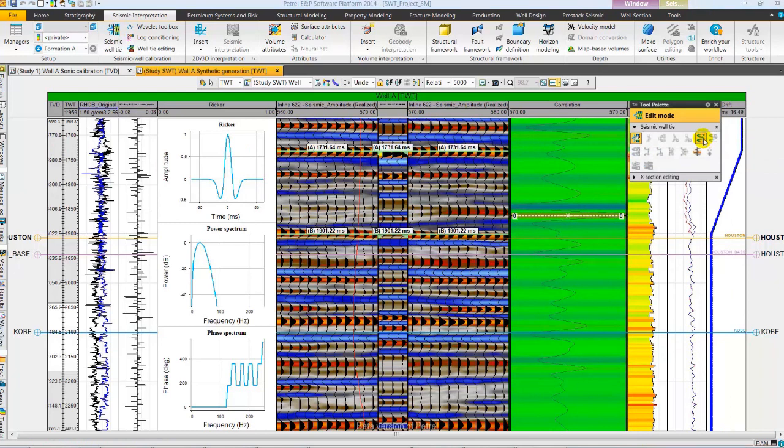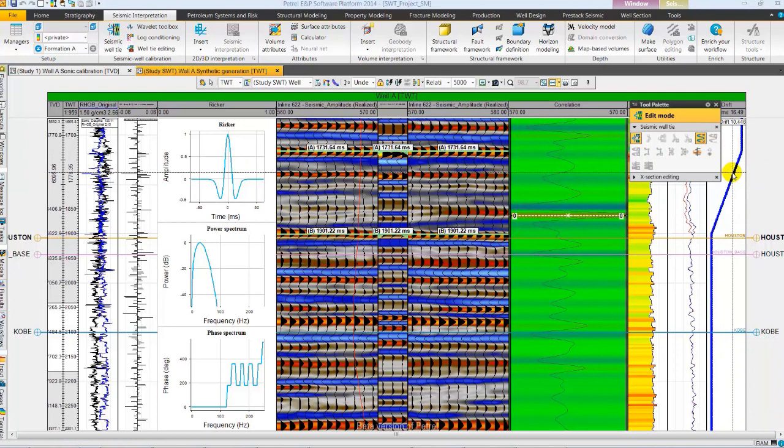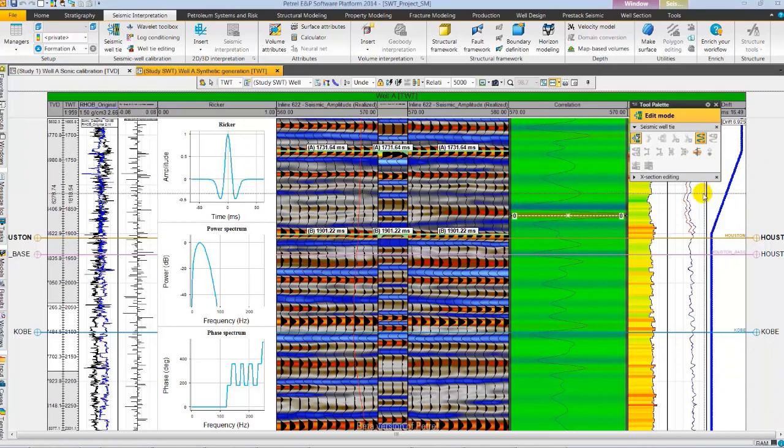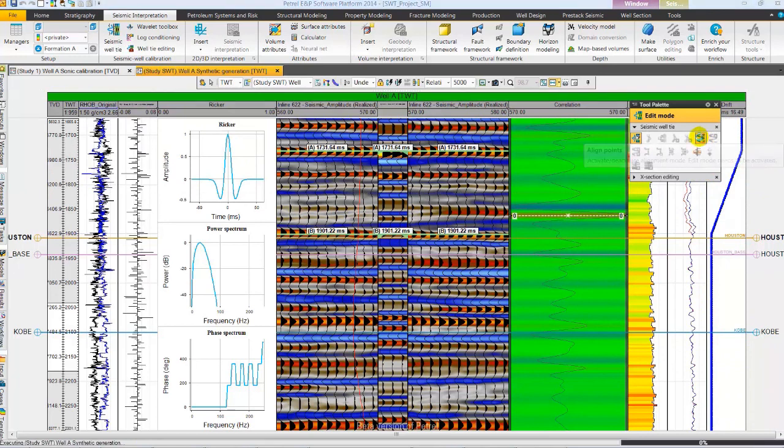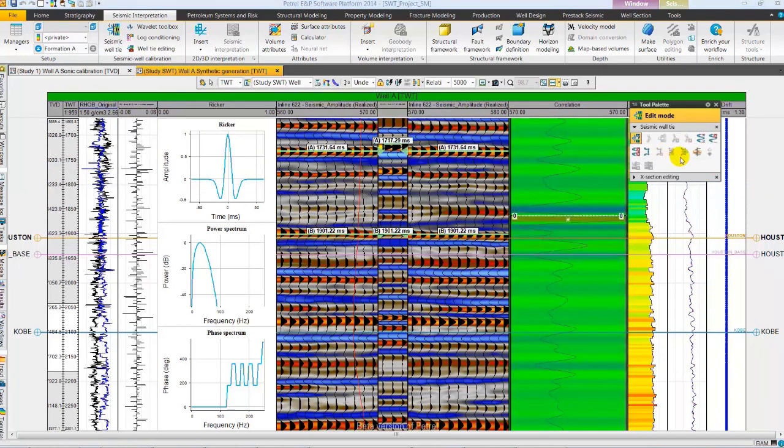The changes due to variable time shift in the drift curve and velocity are quite unrealistic. So let's remove the stretch and squeeze by removing the alignment points followed by deleting the alignment points.